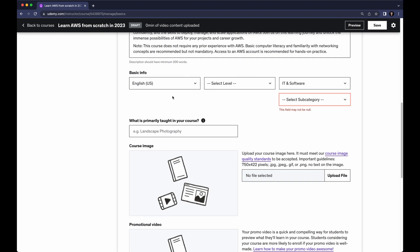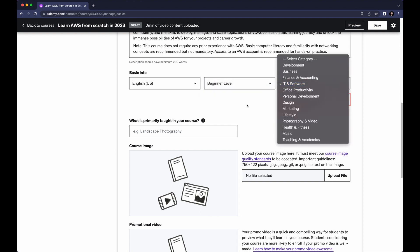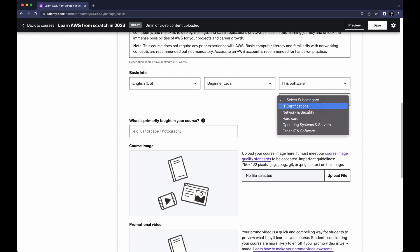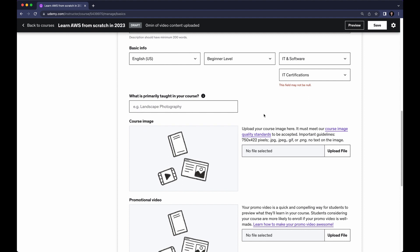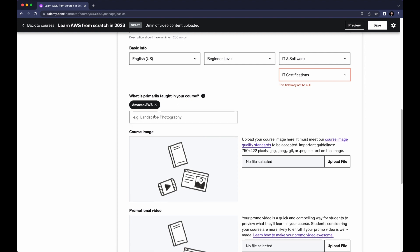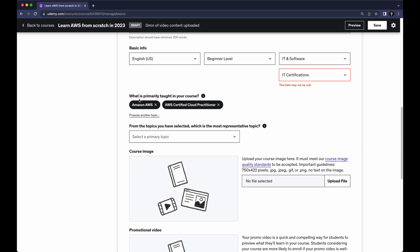Now we want to add the basic information. Select the language — English — and select the level of the course, let's say Beginner. You can also change the category — IT and Software — and select a subcategory such as IT Certifications. For 'What is primarily taught in your course,' write 'AWS' and it will show suggestions — click Amazon AWS. You can propose another topic, such as 'AWS Certified Cloud Practitioner.' Based on your course you will pick the primarily taught topic.